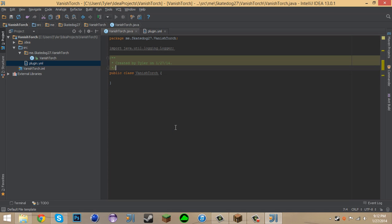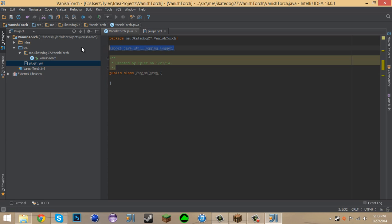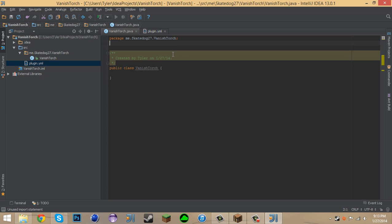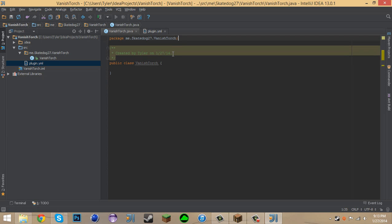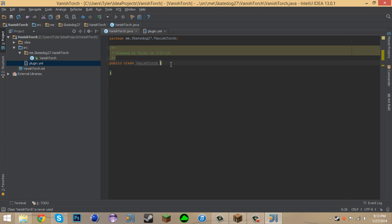Hey guys, SkateDog27 here and welcome back to the second of our many hub plugins tutorials. In today's plugin tutorial we're going to be using a Vanish Torch or a Magic Clock.